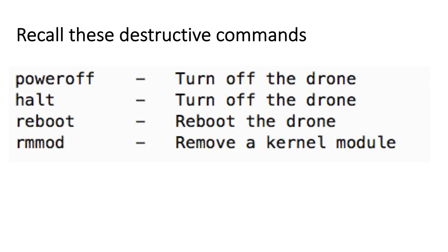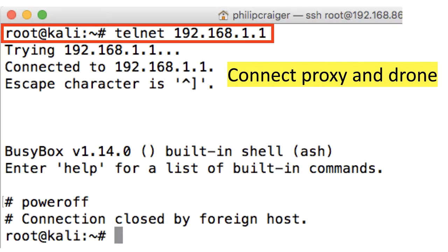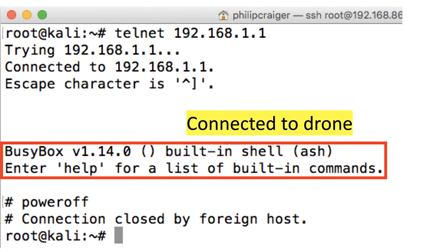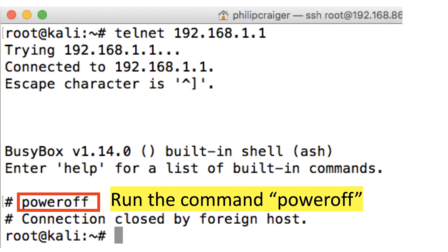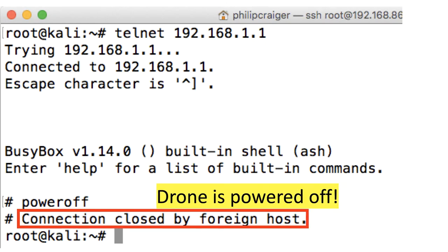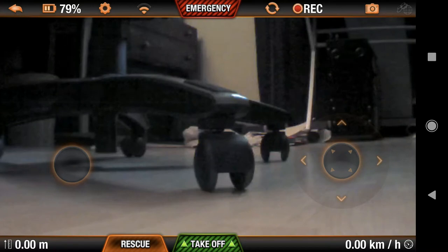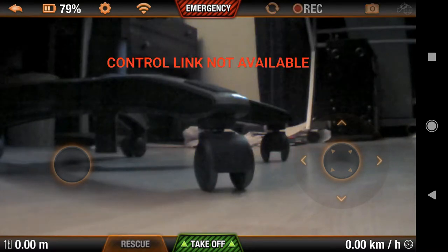Let's look at the simplest attack possible. Recall those destructive commands — power off, halt, and reboot — which essentially turn off the drone. From the proxy, I connect to the drone via Telnet, and now I'm on the drone. In the bottom left corner, I run the power off command — 'Connection closed by foreign host.' The controller app lost its feed. I essentially turned the drone off.